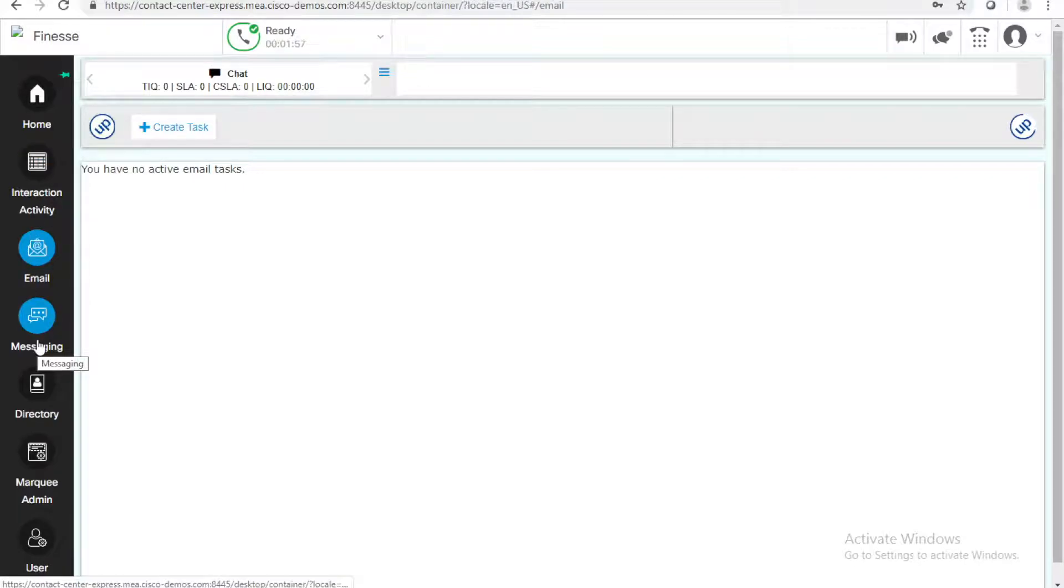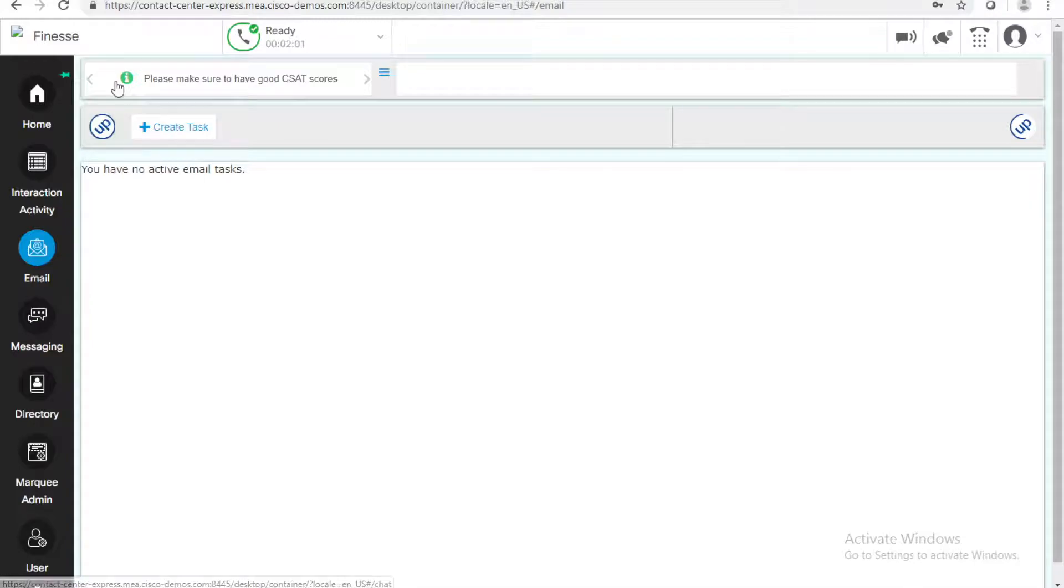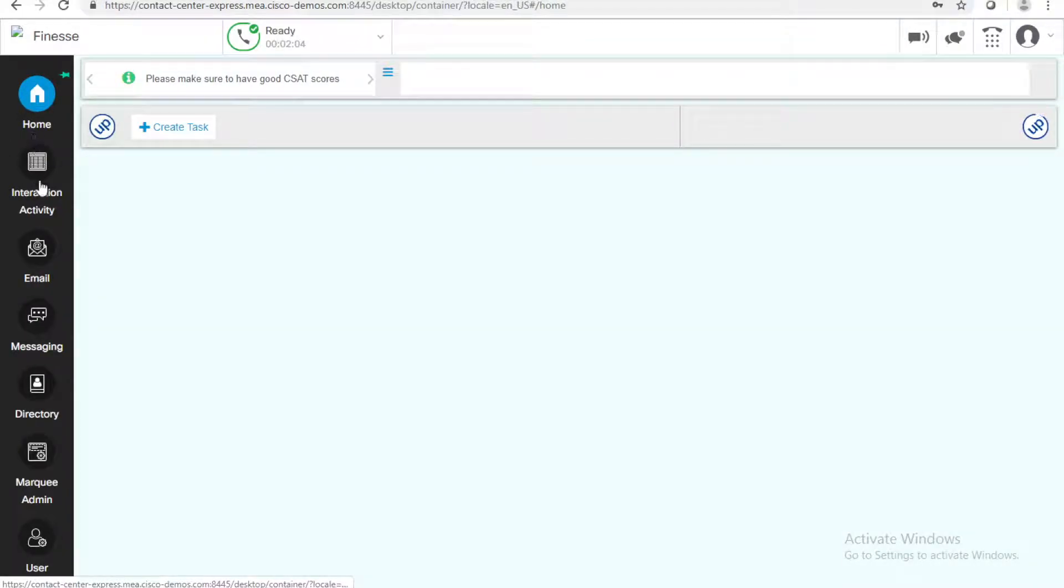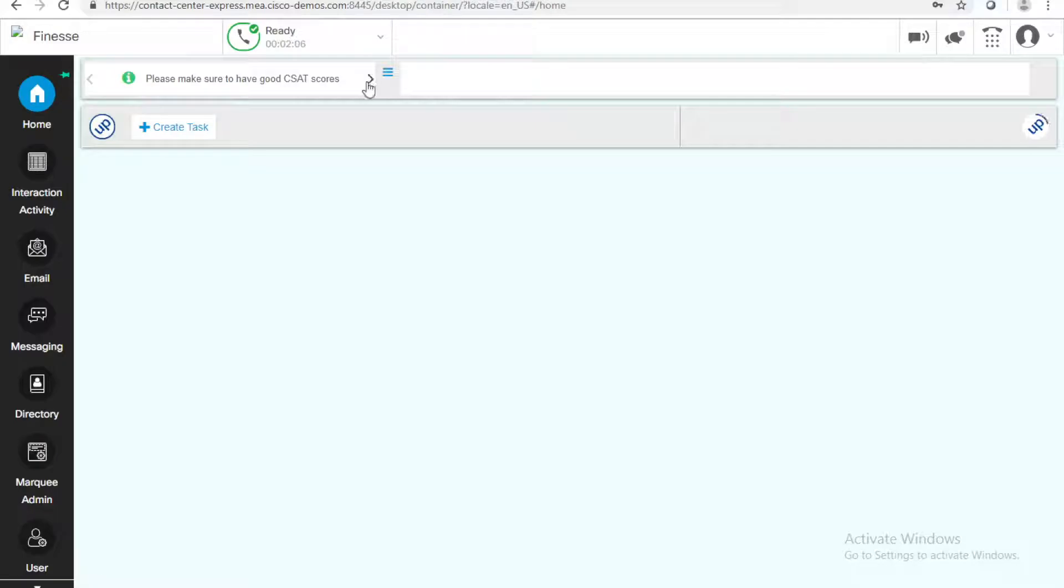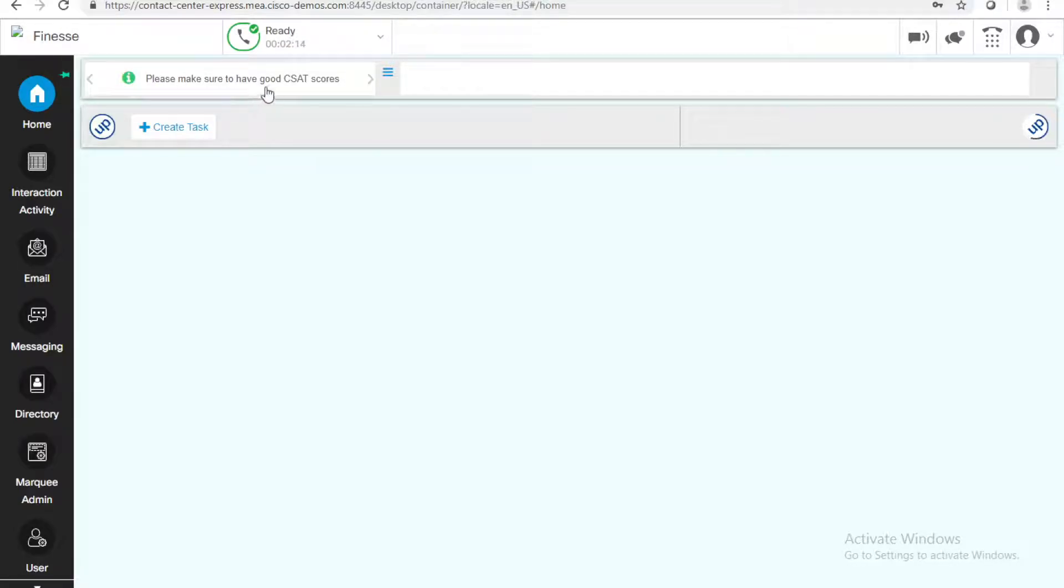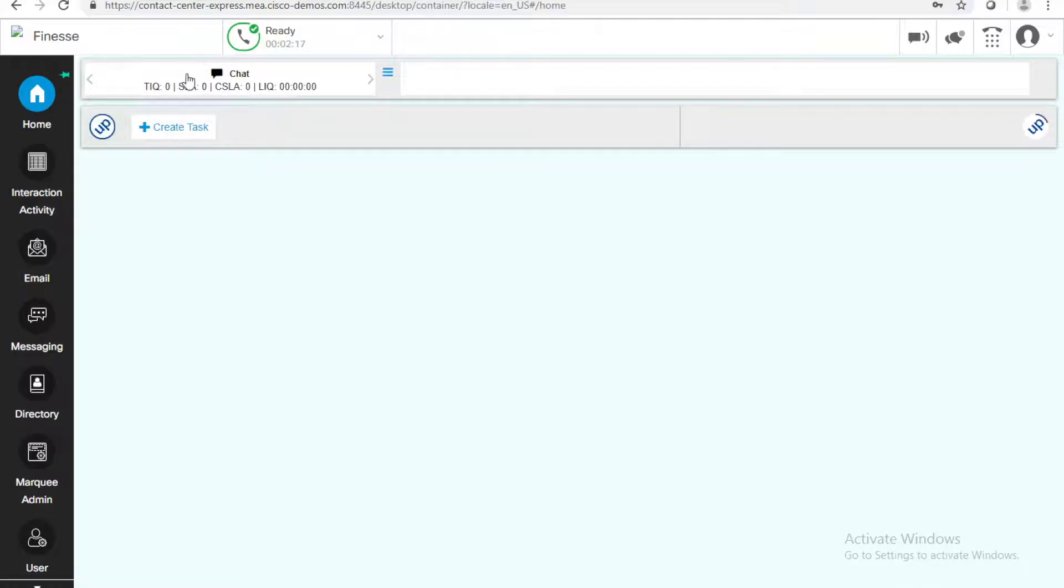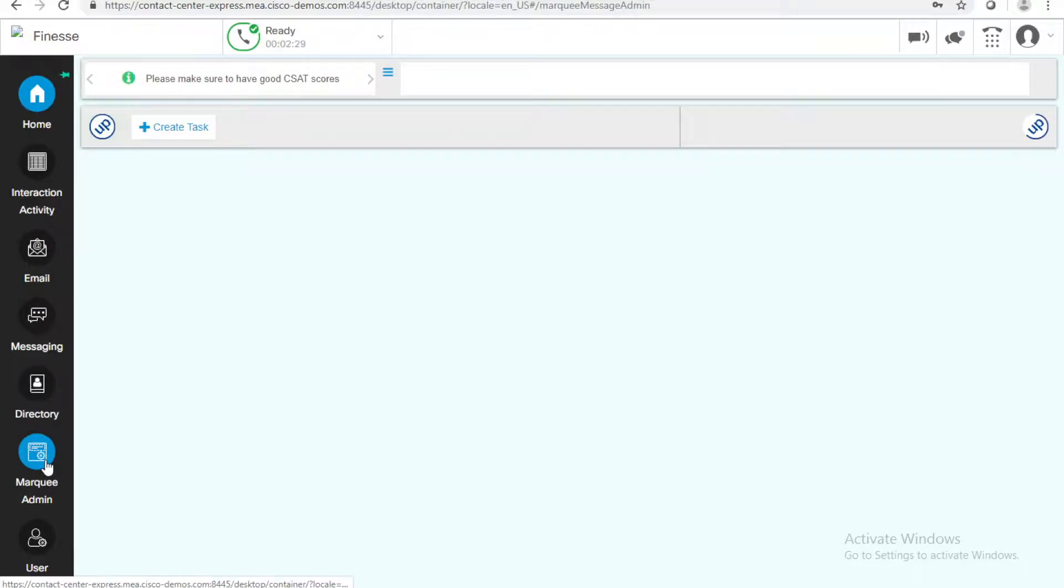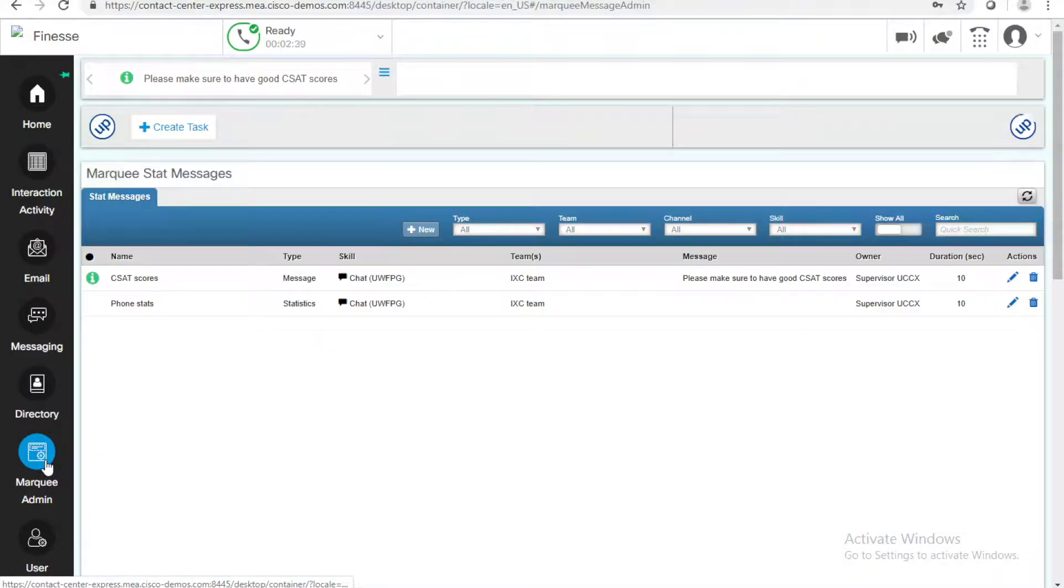Now, what else can I do here on upstream widgets on my Finesse? Can you see these messages that keep appearing here, regardless of which gadget I go to? These are some messages that I can send to my agent. If I'm a supervisor, and I want to send reminders to my agents, like, please make sure to have good CSAT scores. Or, if I want to send them stats about the chat. If I send them stats about any sort of thing, about their phone calls, about their customer service, and so on. I can just add them here.